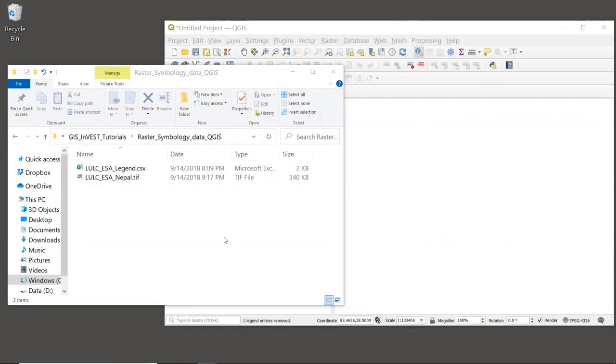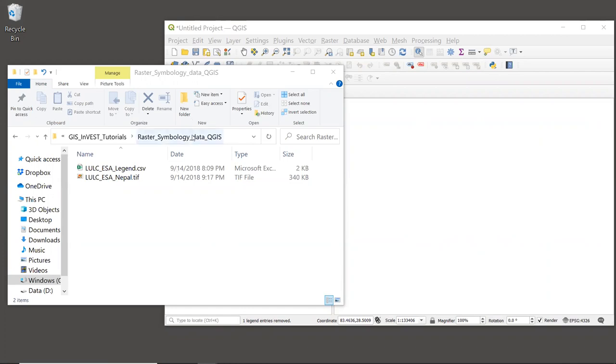Alright, let's get started. You should have a QGIS session running, as well as an operating system window open to the folder that contains the sample data for this tutorial. The folder is called Raster Symbology Data QGIS.